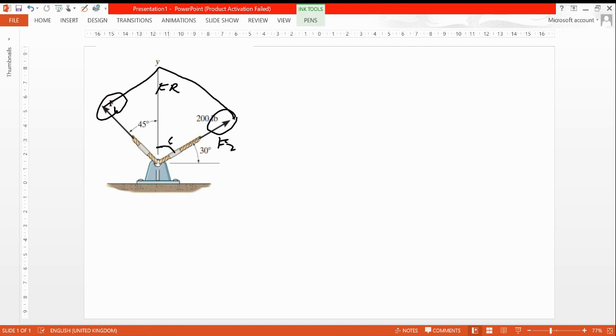Because we know that the angle is 90 degrees, if one is 30, the other side will be 60.